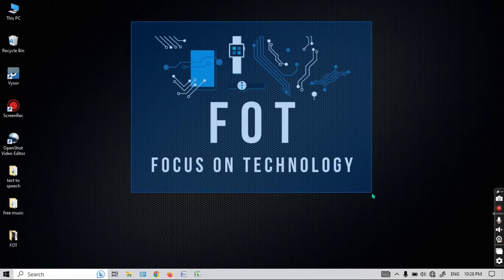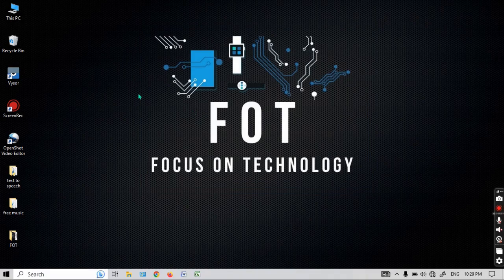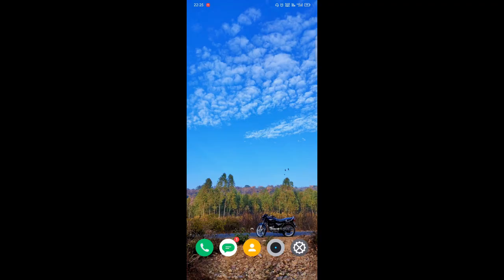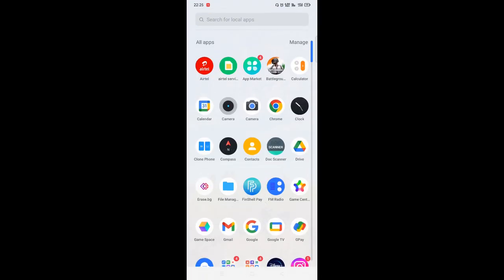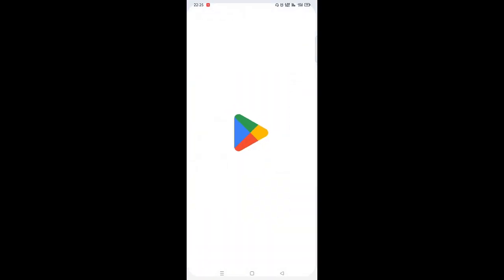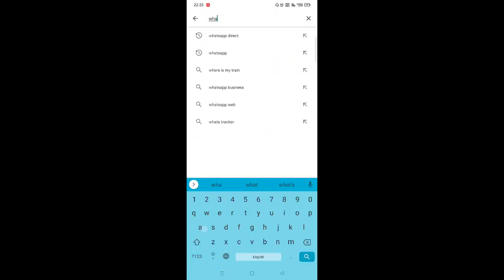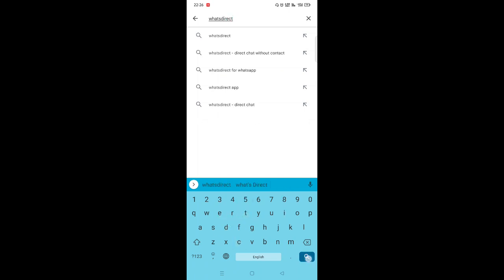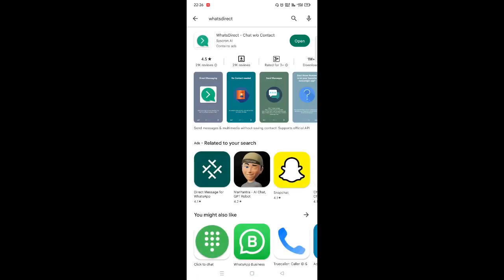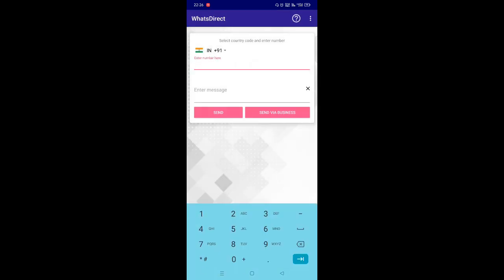Hello, welcome to Focus on Technology. I am Jarvis. In this video, you will learn how to send a WhatsApp message without saving a mobile number. Let's move to the mobile screen. Open the Play Store on your smartphone and search for the WhatsApp Direct application. I have already installed this application — let's open it. You will see this type of interface.